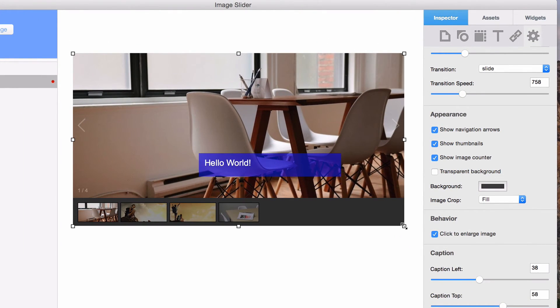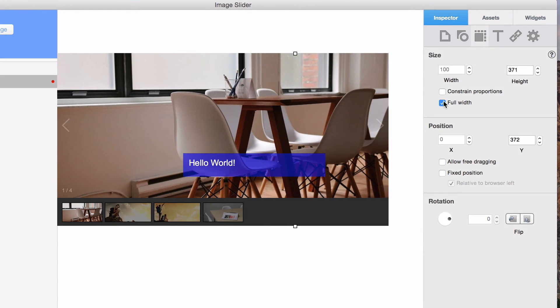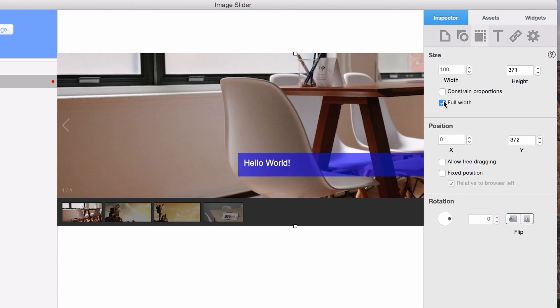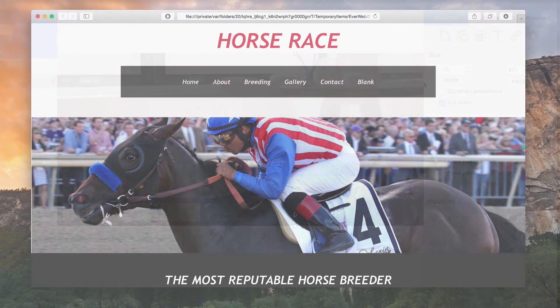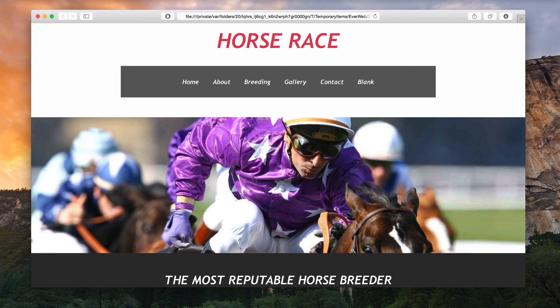If you are using Everweb 1.8 or later, you will be able to make the image slider full width so that it is also the entire width of the web browser. Here is an example of an image slider on an Everweb site that has the full width option enabled.